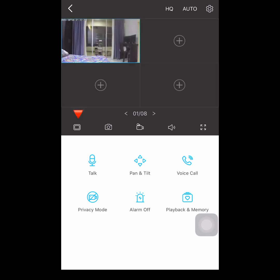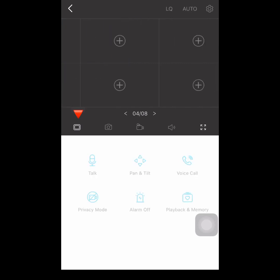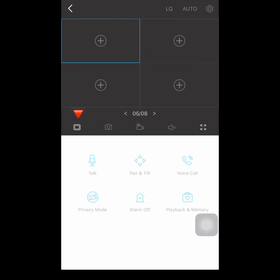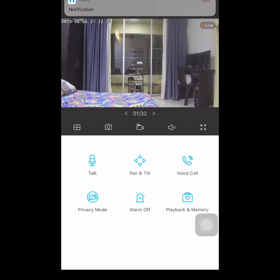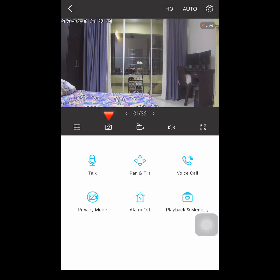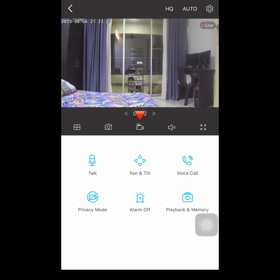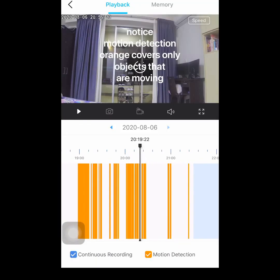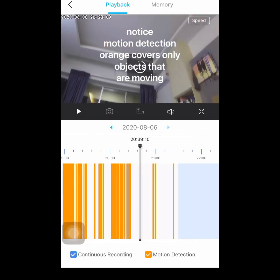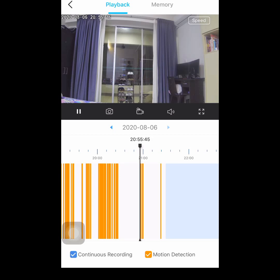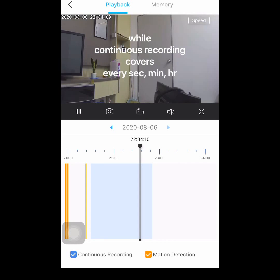If you install two or more cameras, just press this button and then you can view them together. The next icon is for the photo — if you want to take or capture a photo, it will be saved to the memory. The next one is for recording — it will also be saved to the memory. From the playback you will see motion detection in orange, which detects any movement, and continuous recording in blue, which captures everything.